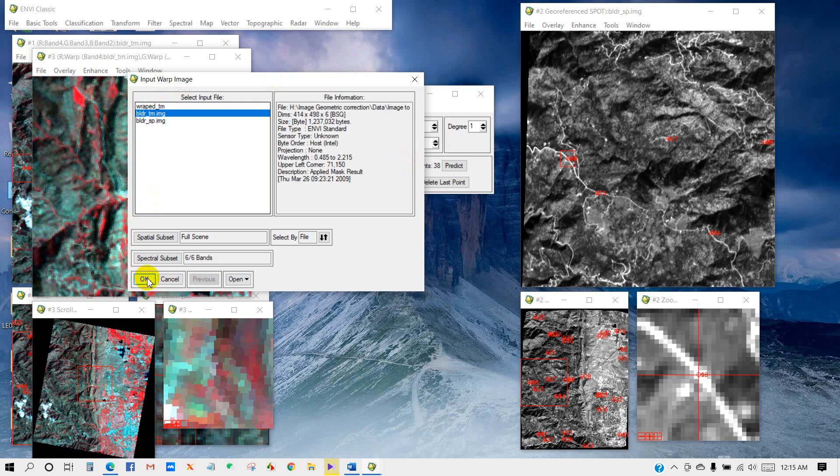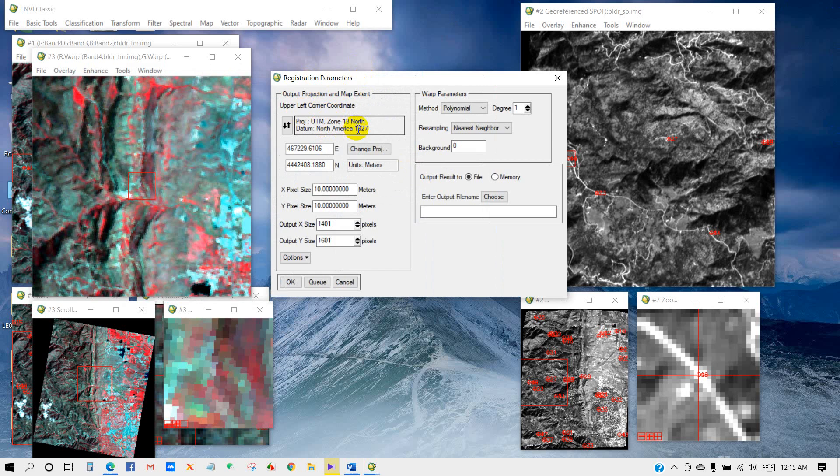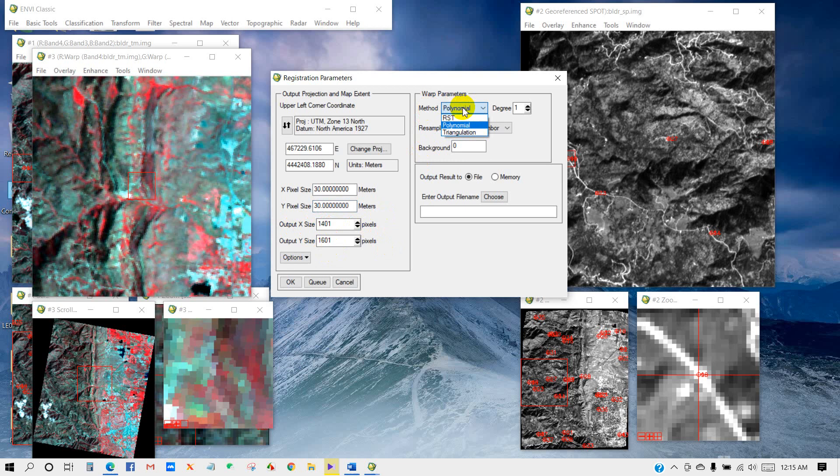In this method, you can put the pixel size as per your requirement. I am putting 30 meters pixel size. Method, you can see here three methods. I am just keeping it as default. Resampling, I am just keeping the default value.